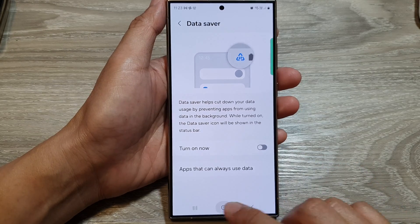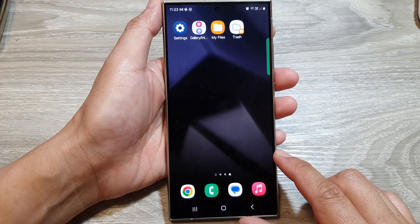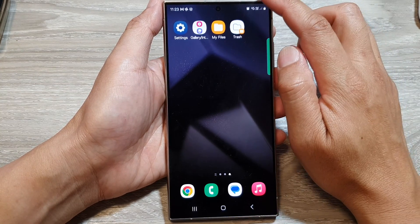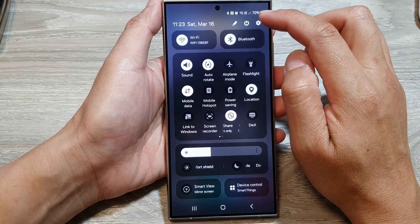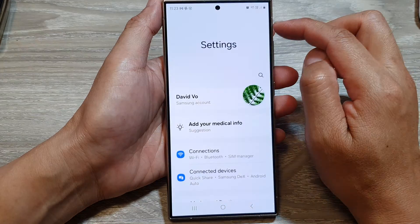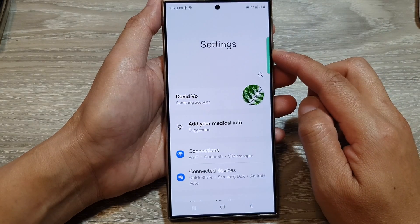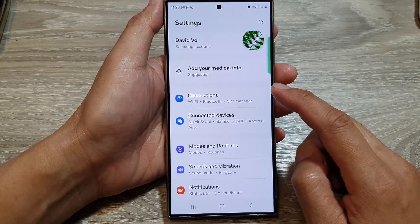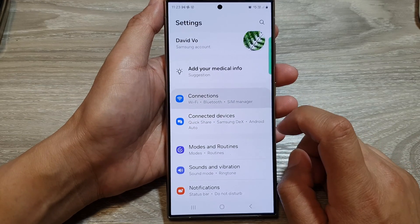First, tap on the home button to go back to the home screen. From the home screen, swipe down at the top, then tap on the settings icon. Next, in the settings page, go down and then tap on connections.